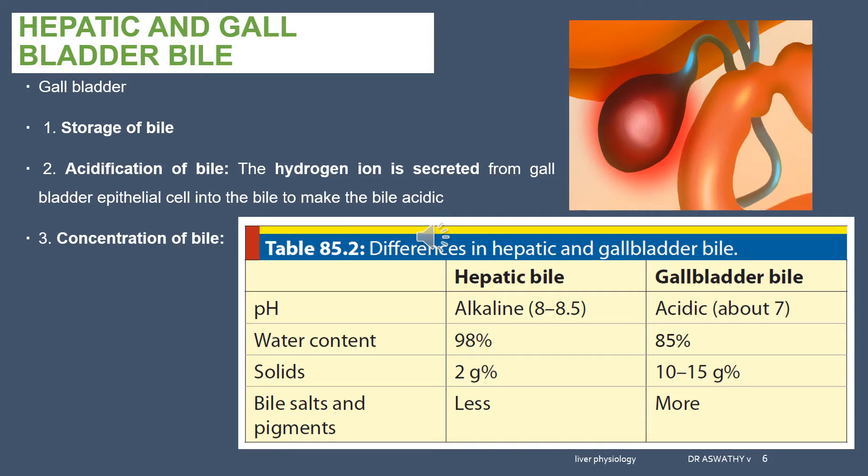The gallbladder performs three important functions: storage of bile, acidification of bile — meaning hydrogen ions are secreted from the gallbladder cell into the bile to make it more acidic — and concentration of bile. In the gallbladder epithelial cells, active transport of sodium takes place: sodium is absorbed from the bile into the gallbladder cell, and from there transported into the blood.